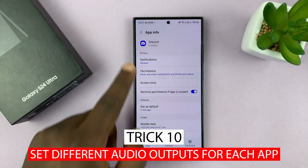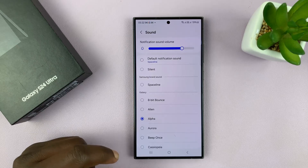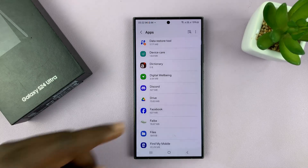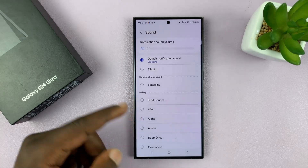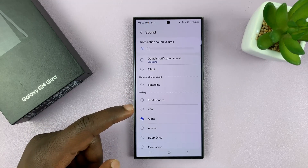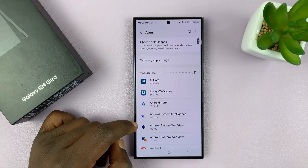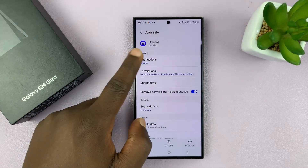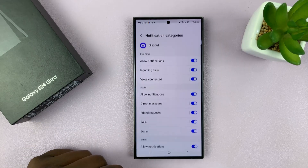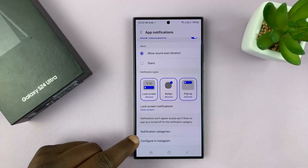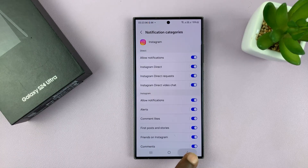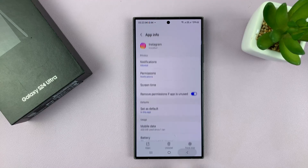Trick number ten: Set Different Audio Outputs for Each App. Tailoring your audio experience becomes more versatile with the ability to set different audio outputs for individual apps on your Samsung Galaxy S24 Ultra. Navigate to Settings, go to Sounds and Vibration, find and tap on Separate App Sound, and enable the toggle next to Turn On Now. Tap Select to choose the specific apps you want to configure. After selecting the apps, press Back and you'll be prompted to choose the audio device for the output. Select the desired audio device — the configured apps will output audio to the assigned device while other apps use the default output, providing a more customized audio experience.